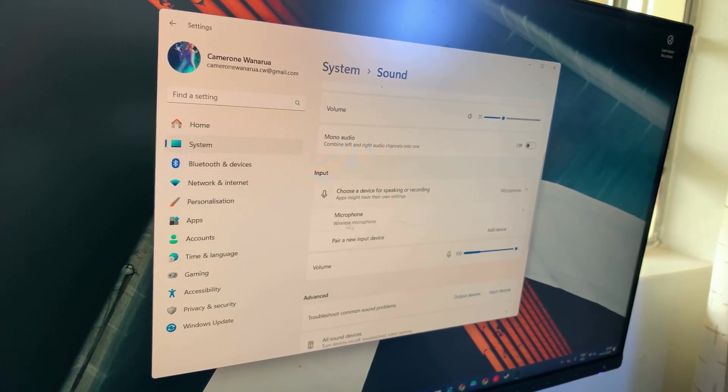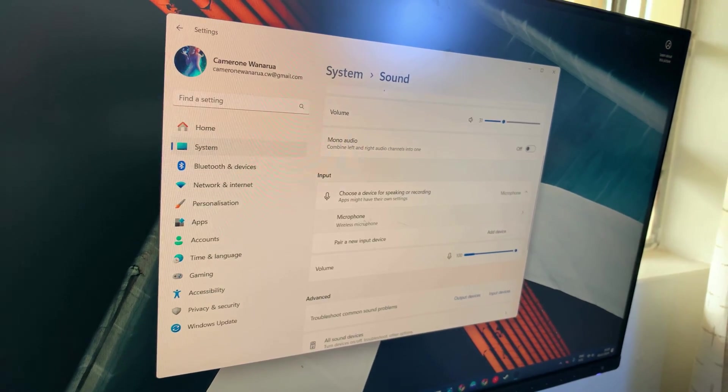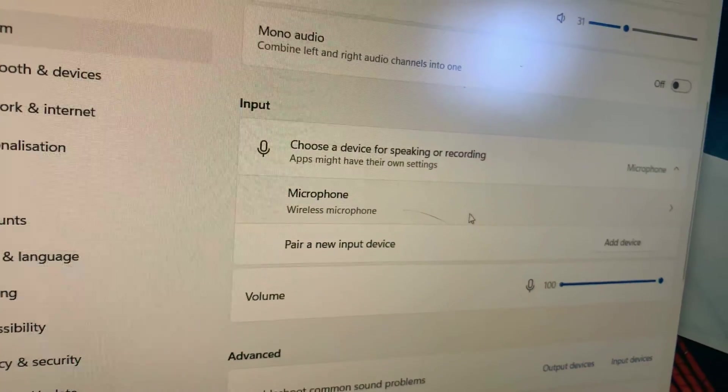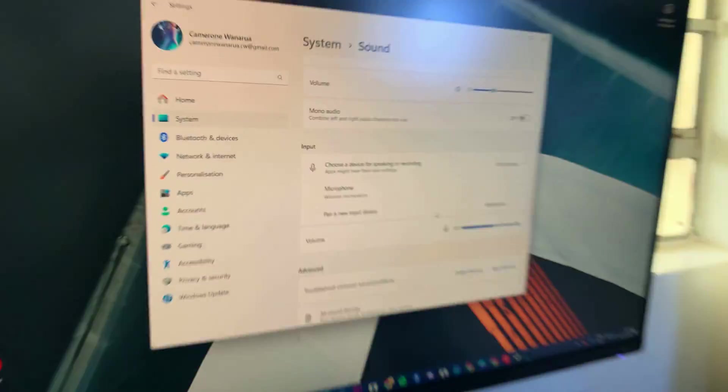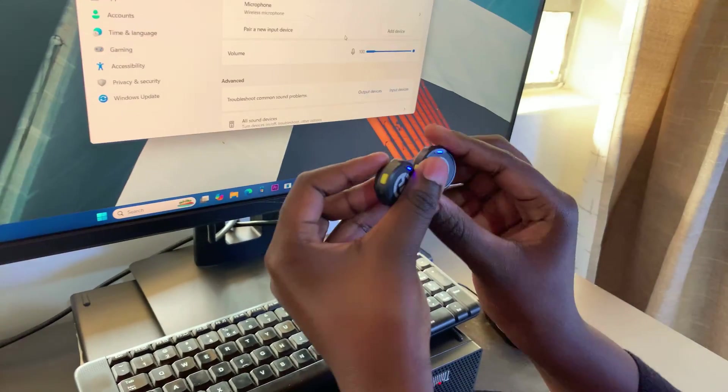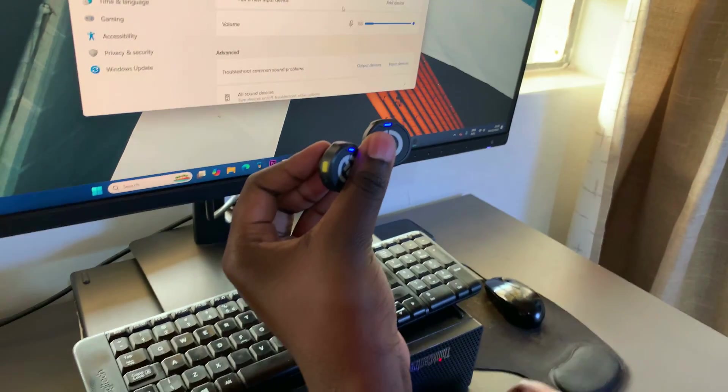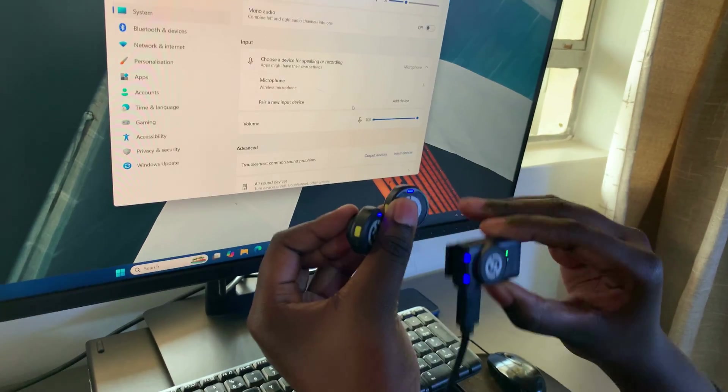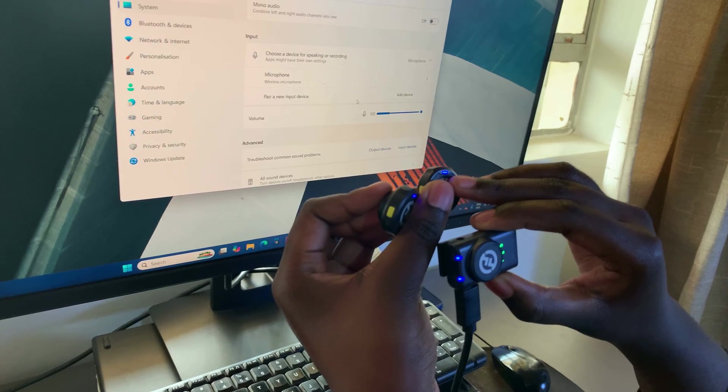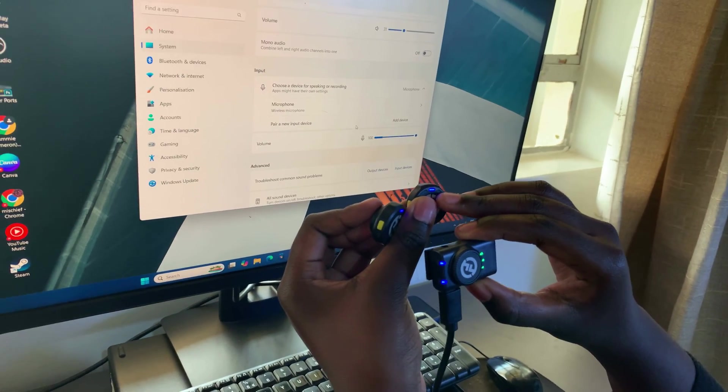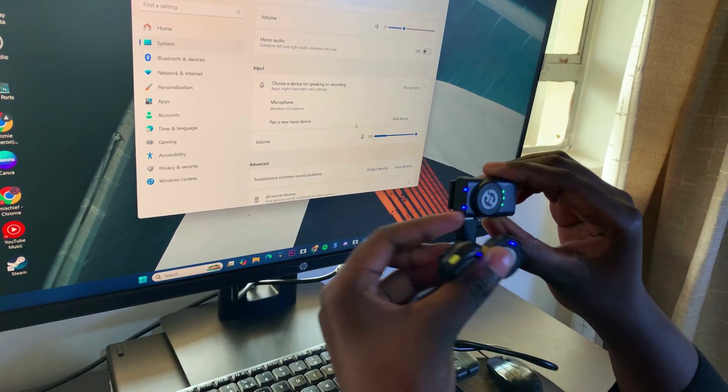In your Sound Settings, go to Input, and you should see your wireless microphone has been recognized. If you can't see it here, ensure that the wireless microphones have been paired successfully with the receiver. And you can confirm that if you see the steady light has appeared.